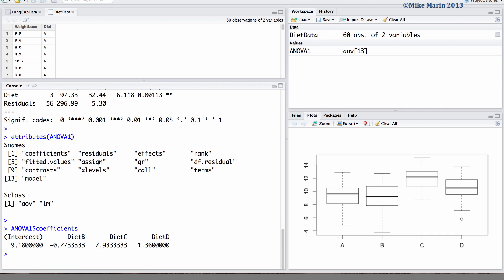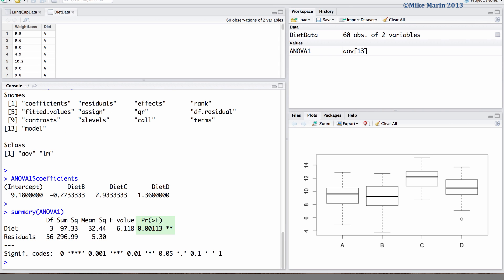Now back to our analysis of variance. Here we can see that we will reject the null hypothesis and conclude that we have evidence to believe not all means are equal. We can use multiple comparisons to help us decide which means or diets may differ from the others.